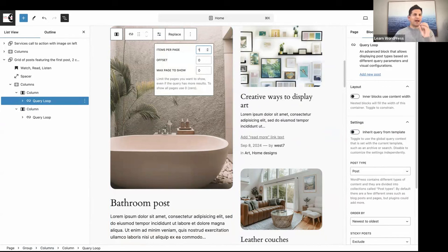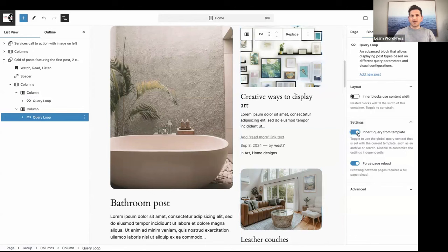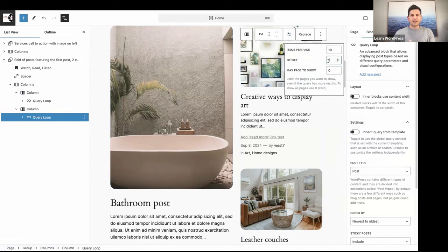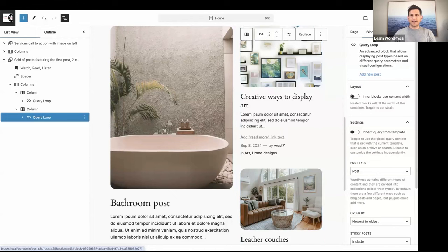I only want to display one post in the left column — my latest post, which is the biggest one on the left — so I'll set the number to 1. Then I'll select the Query Loop on the right and deselect 'Inherit Query from Template'. An important option is the Offset setting — offset is set to 1, meaning it will skip the first post. We don't want that first post shown on the right as well, so we'll skip it. Now I can click Save.